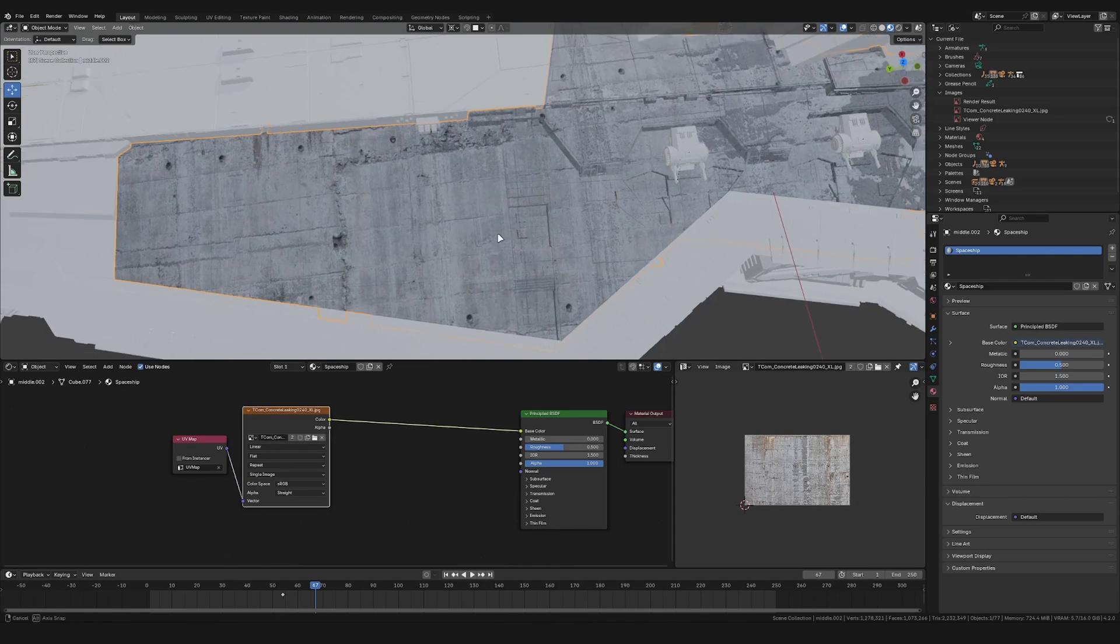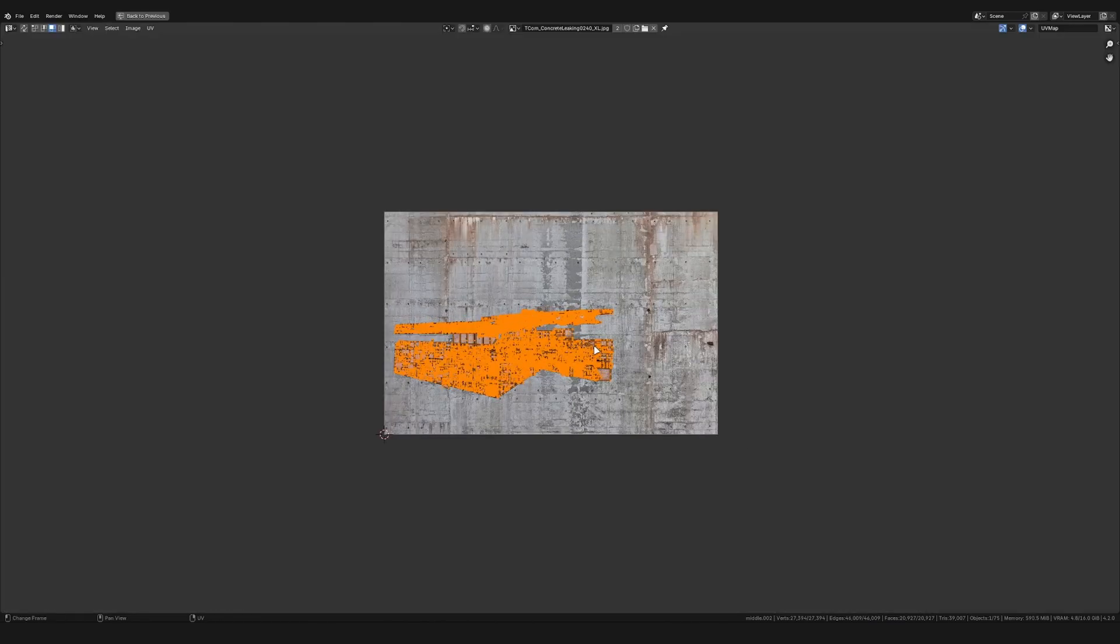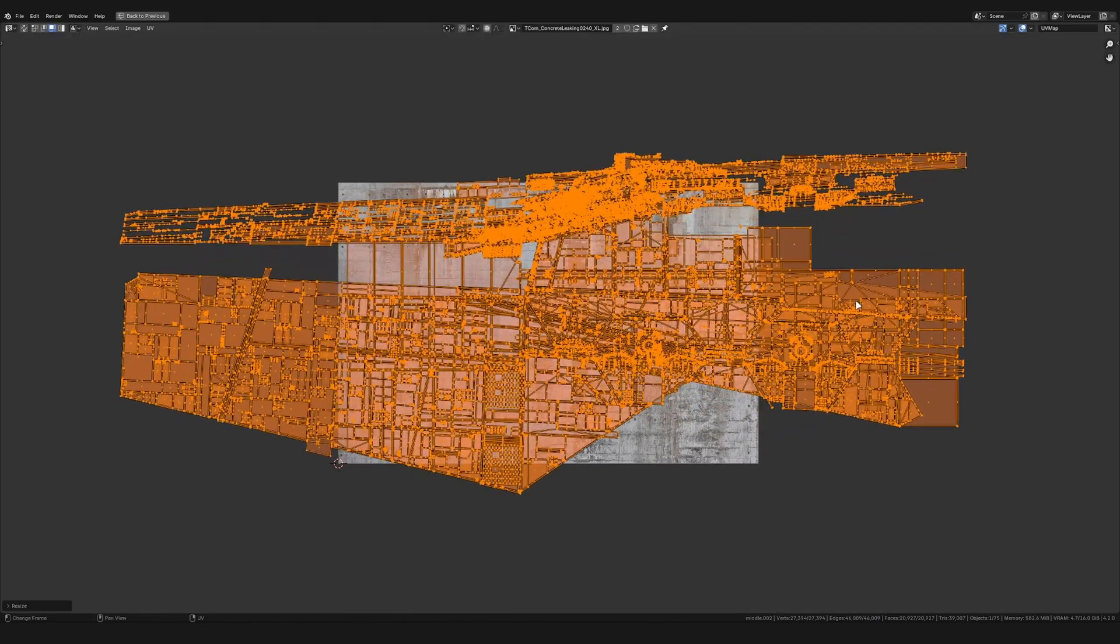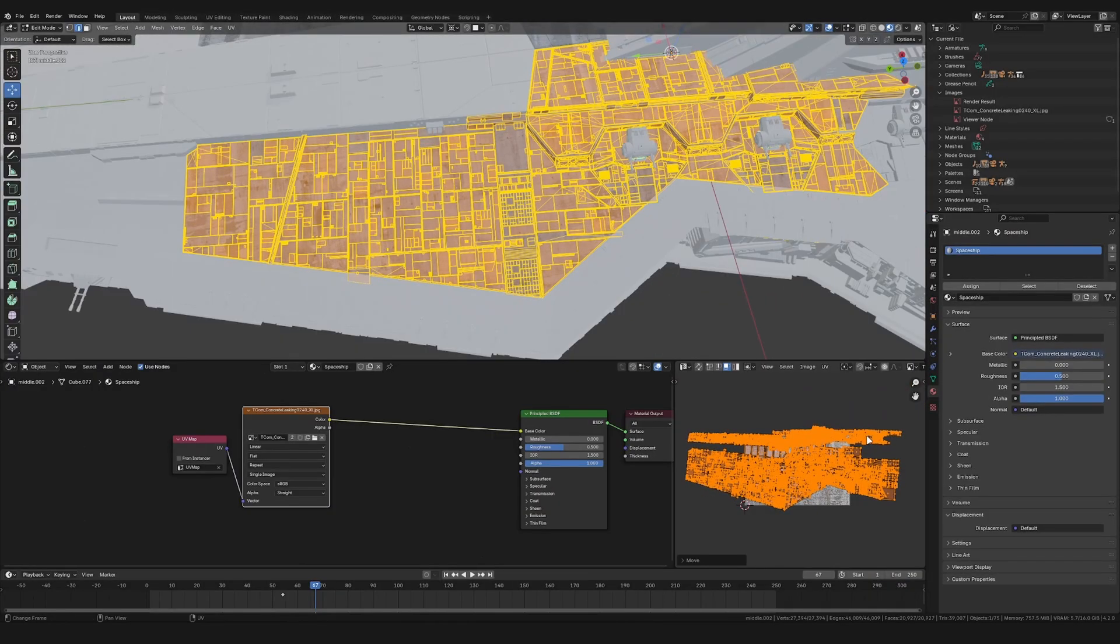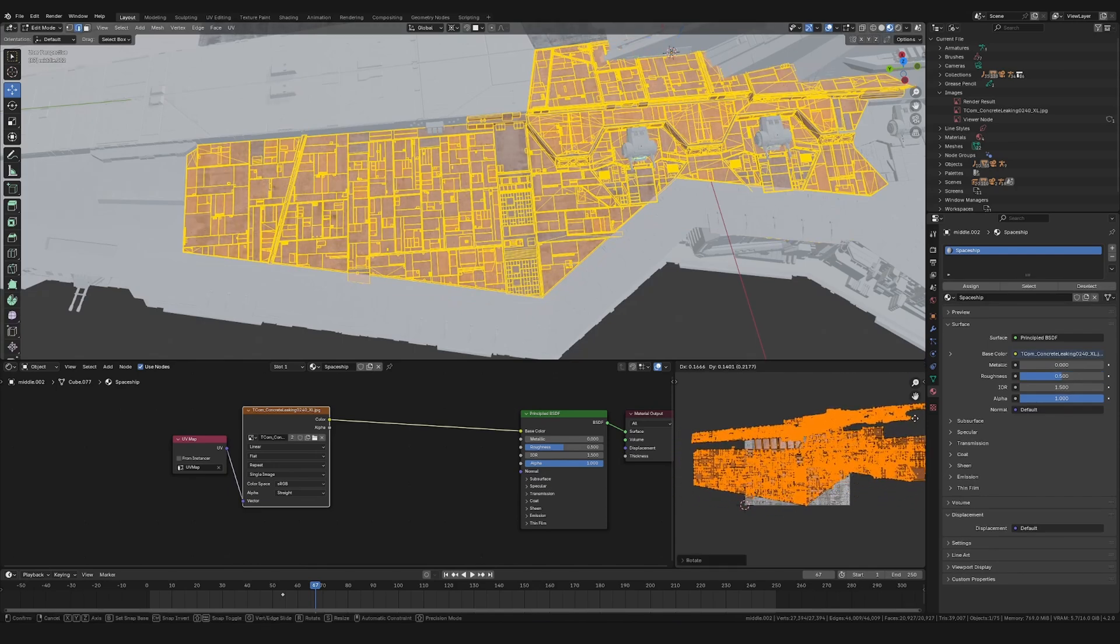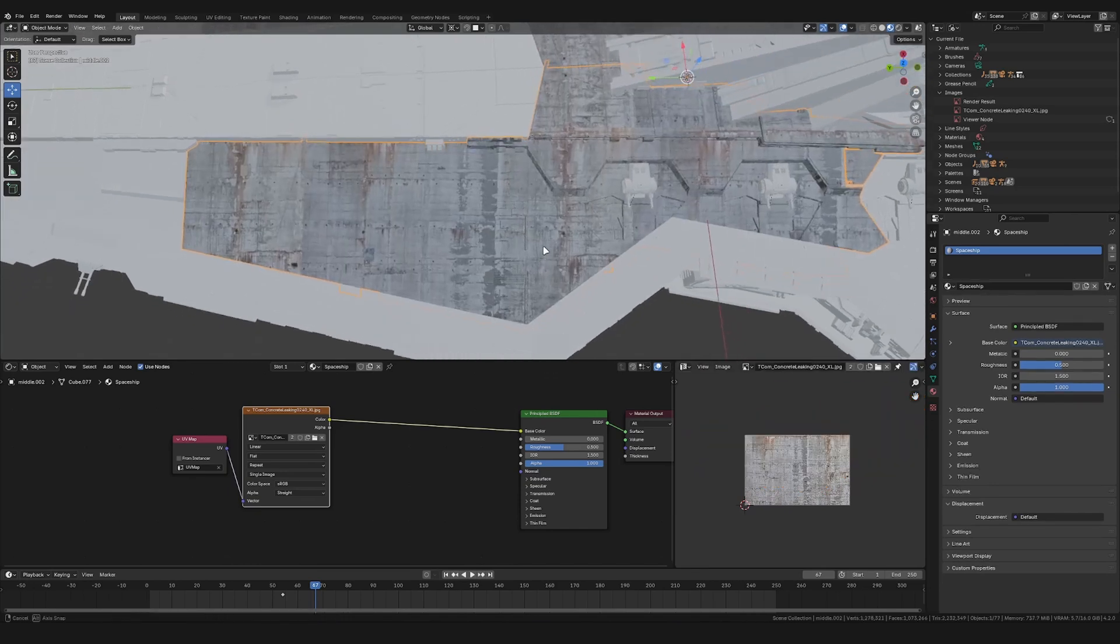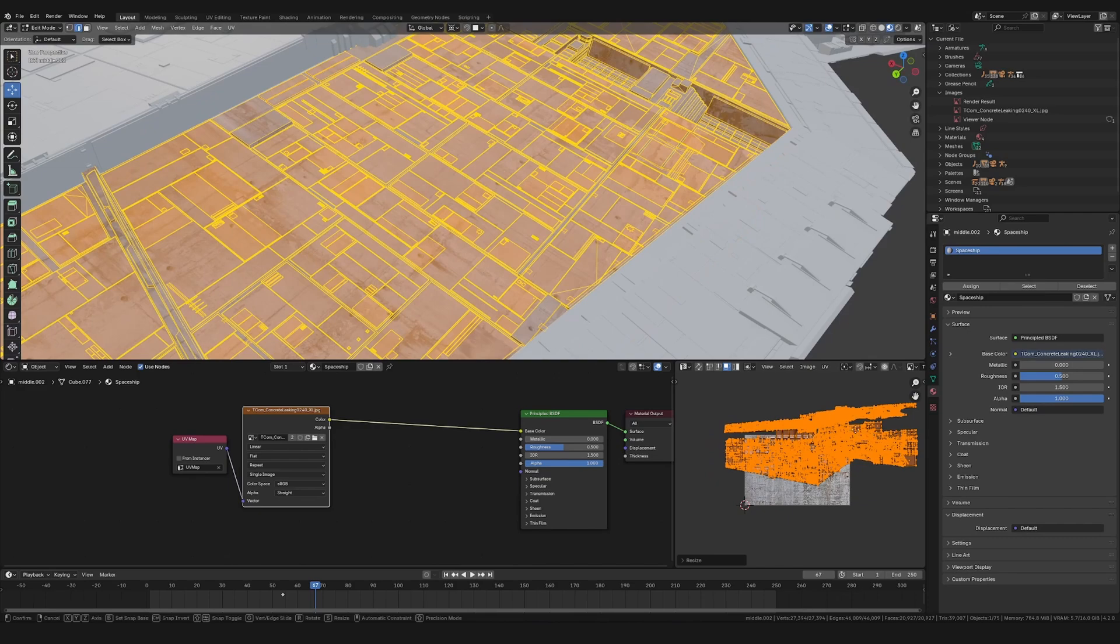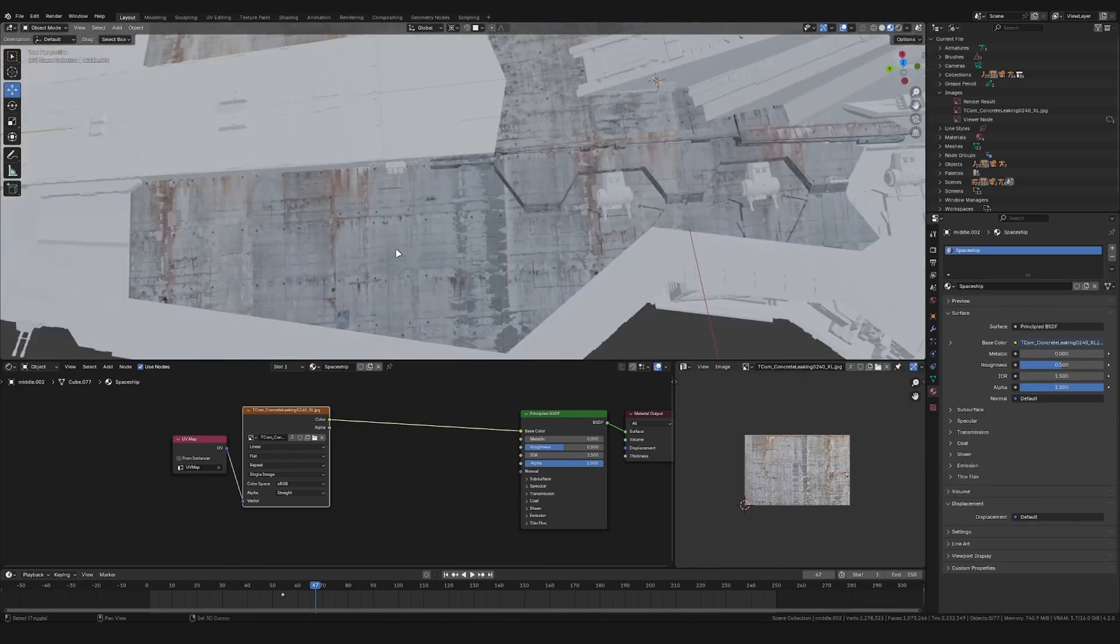Now already this looks a lot better, so let's select our UVs and scale it up a bit. Depending on how large your model is, you can of course scale it differently. Let's also rotate it so that the texture aligns with the model itself. A good idea here is to separate your model into different parts so that unwrapping it is a lot easier. And already this looks quite promising.